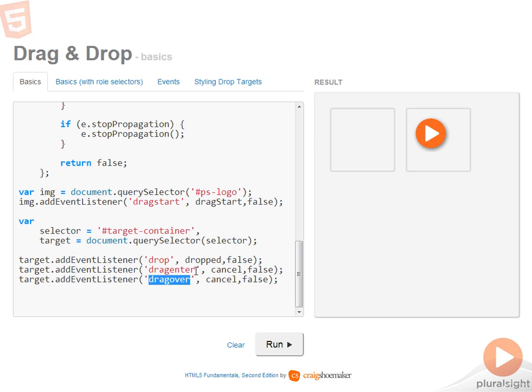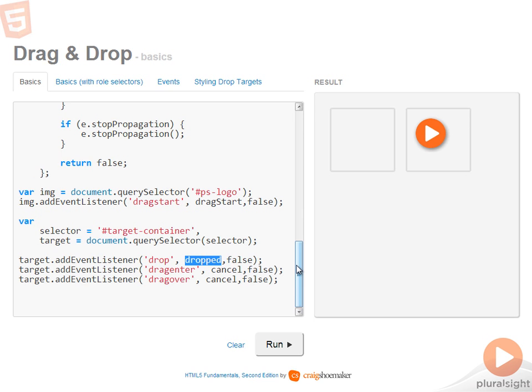Now you'll notice that drag enter and drag over both just call the cancel function. So all I'm doing here is canceling the default behavior and letting it go on its merry way. The only logic that's implemented for the drop target is here in the dropped function.